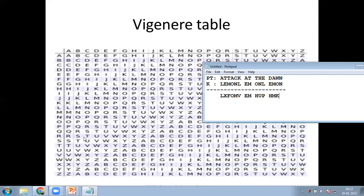And the final pair, N and N, gives A. So the plaintext 'attack at dawn' with key 'lemon' produces the ciphertext: L, X, F, O, M, V, E, M, H, U, P, H, M, K, A.